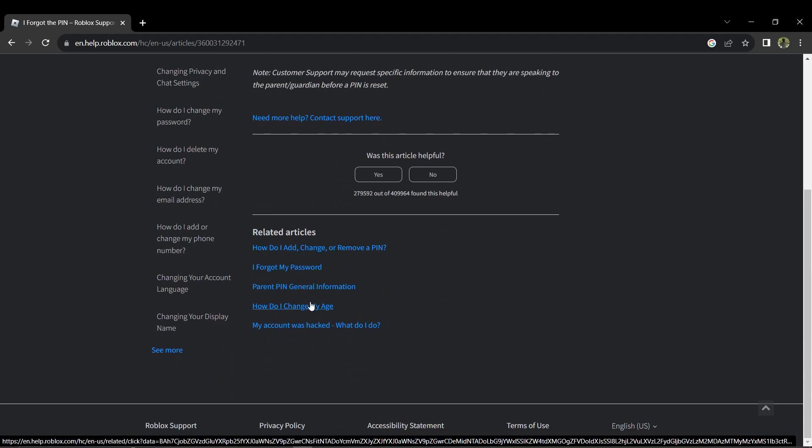In the description of issue field, explain that you need assistance with removing the PIN from your account because you have forgotten it. Mention also any additional details that may help, such as when you last used or accessed your account.